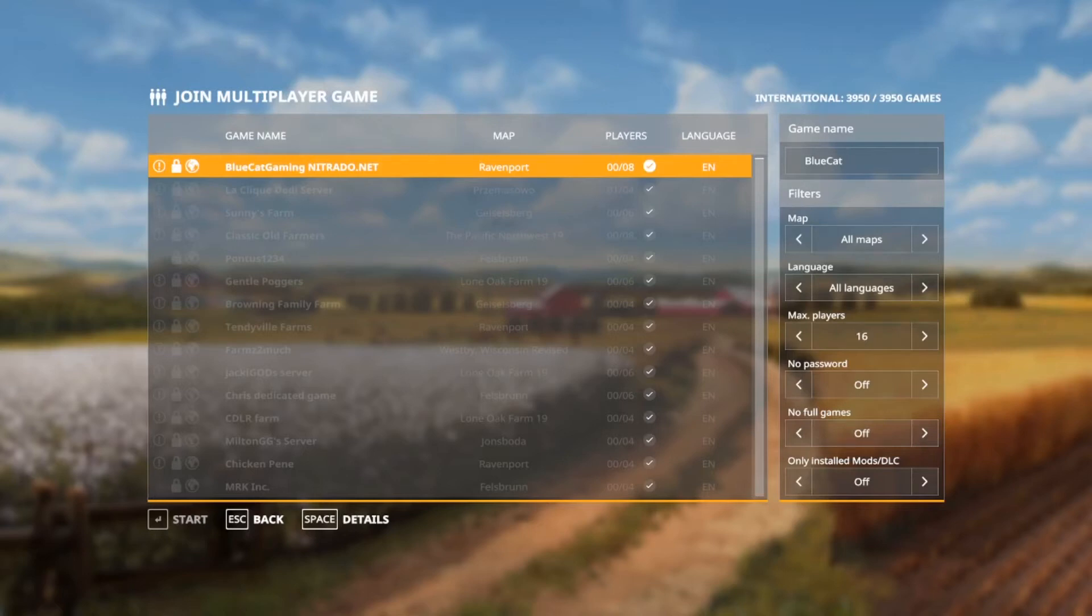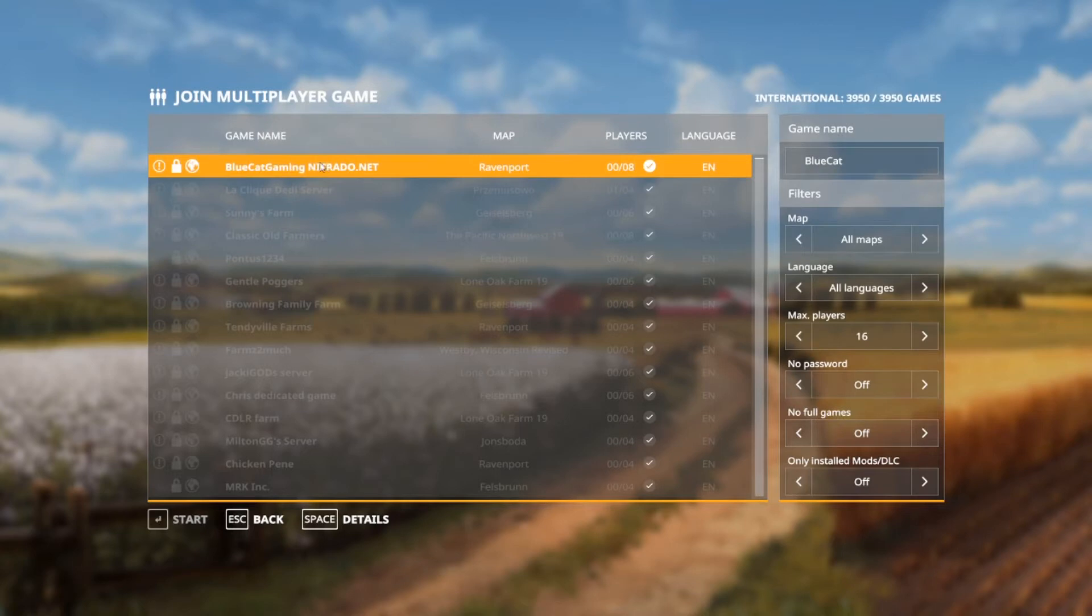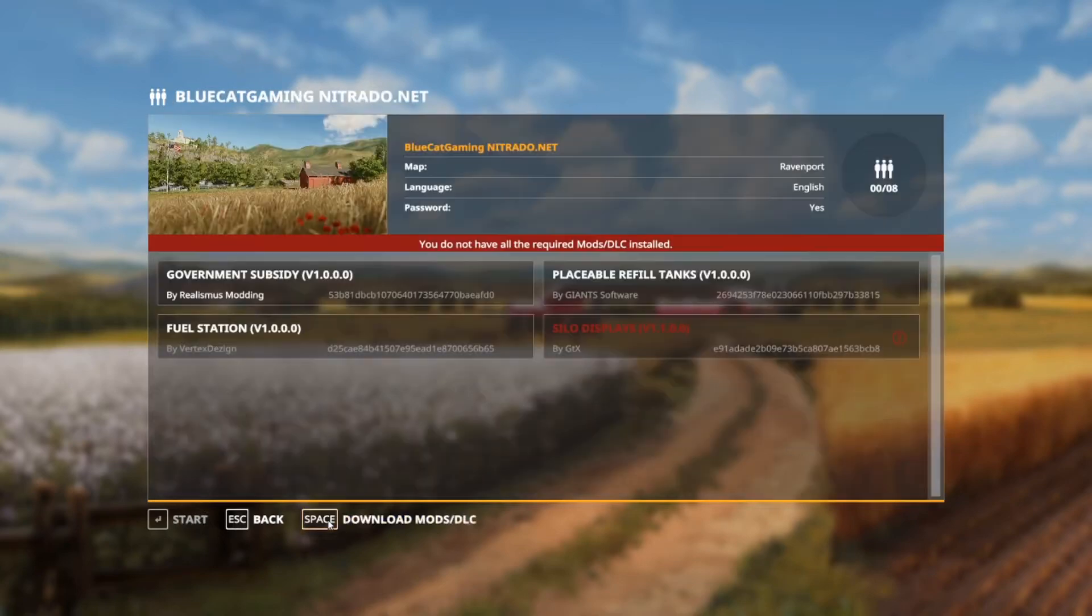Okay guys, this is what will happen if the server has mods on it that you do not have. You will see the Blue Cat Gaming multiplayer game which you would normally go into, but the start is grayed out.